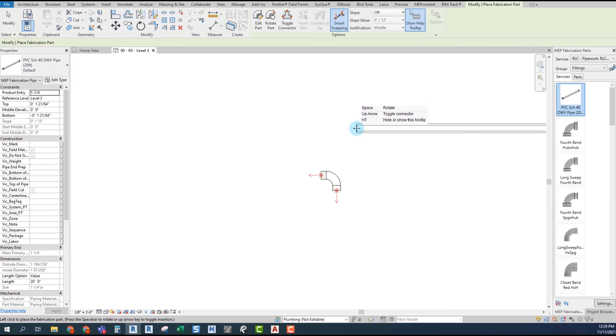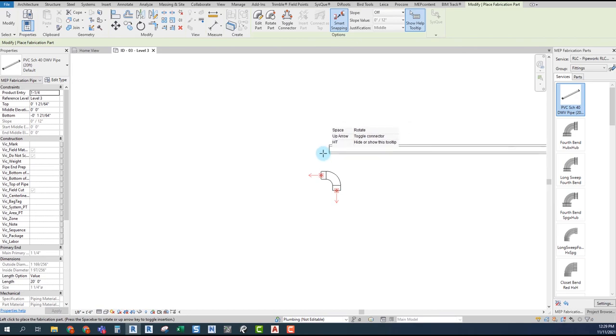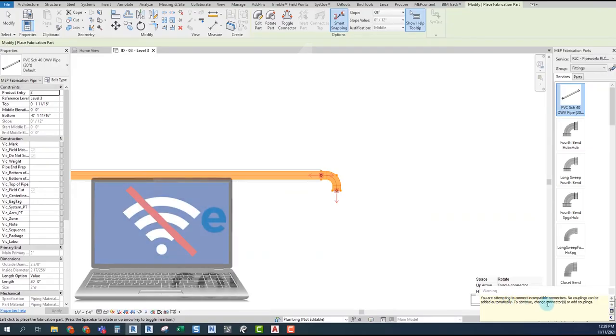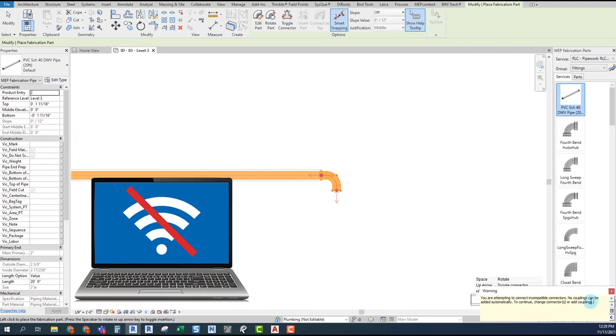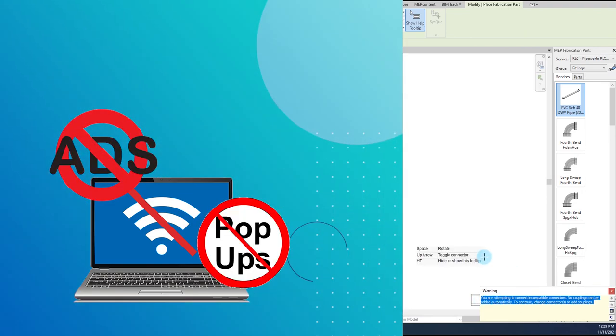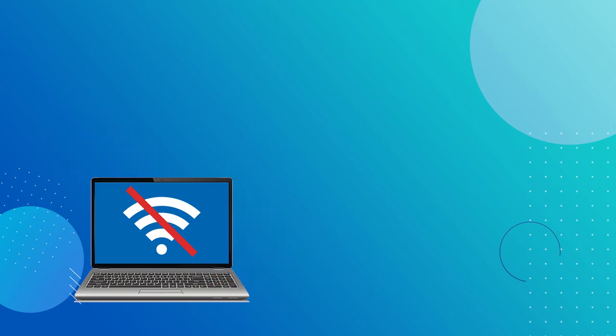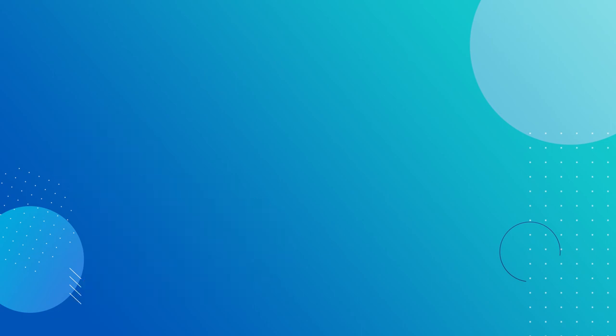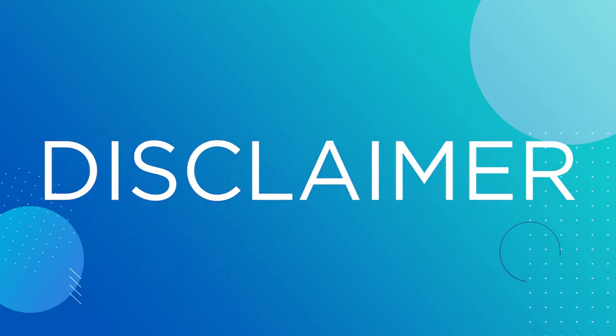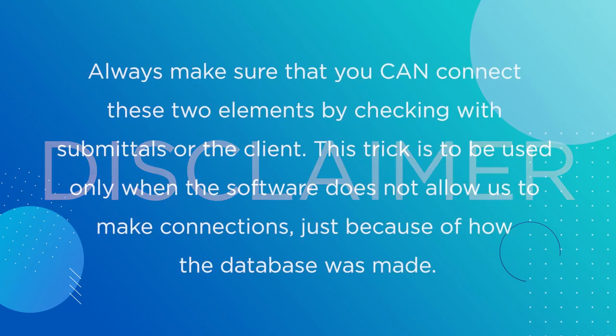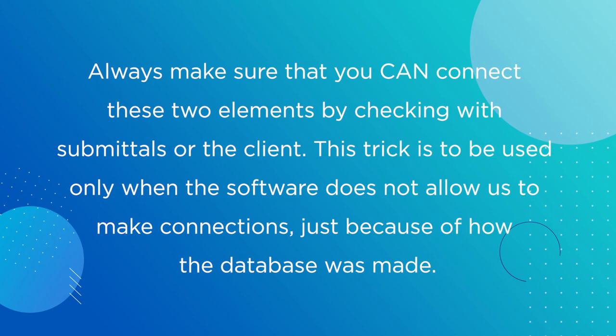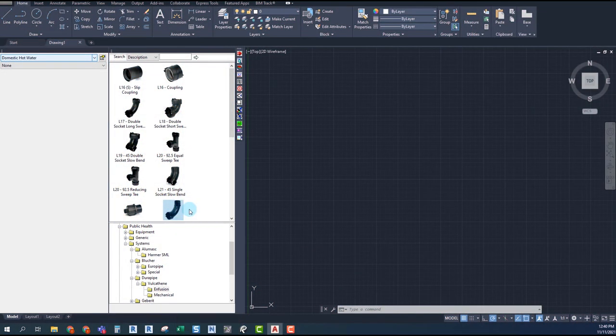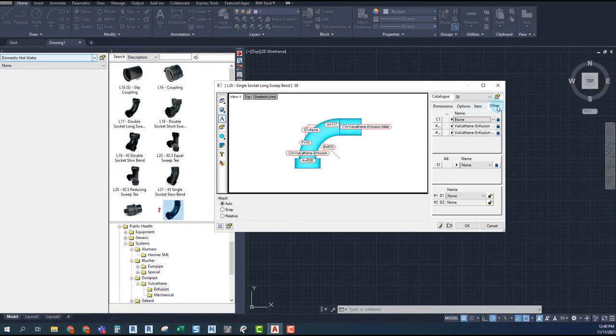To give a closer to the fab part training and giving you this very useful trick: sometimes we have connection issues between the elements when using fab parts in Revit, and we get warnings and popups and we are not able to connect the elements because they don't have the same connector type in the database. Disclaimer: always make sure that you actually can connect these two elements by checking with the submittals or with the client. This trick is to be used only when the software does not allow us to make connections just because of how the database was made.